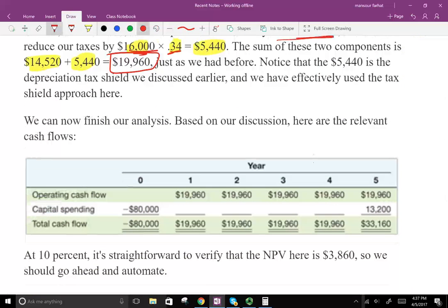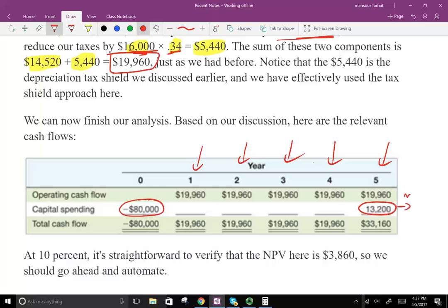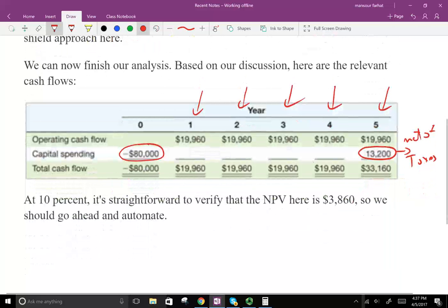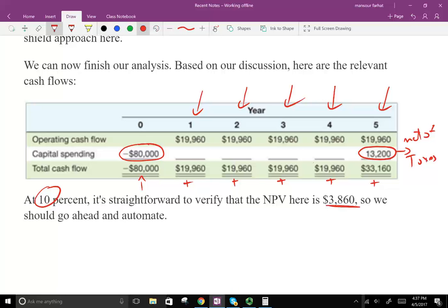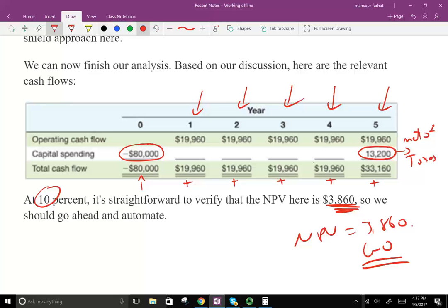If you look at this project overall: at year 0 you have a negative $80,000 outflow. Then every year you receive $19,960. In the last year you also sell the asset and receive $13,200 net of taxes. Discounting all cash flows at 10% gives an NPV of $3,860, so this project is a go.